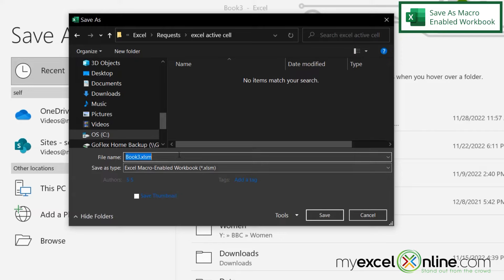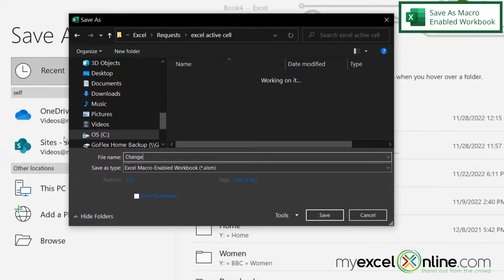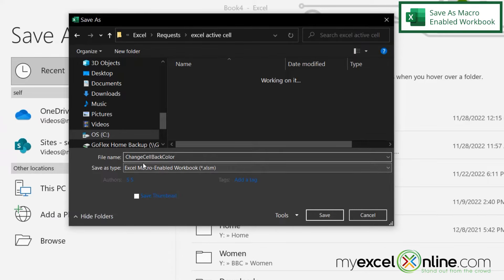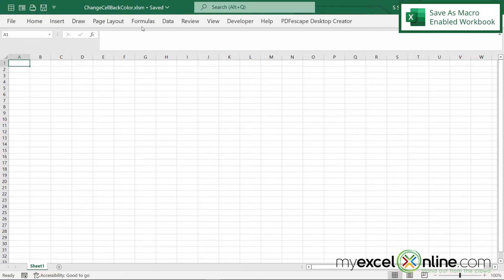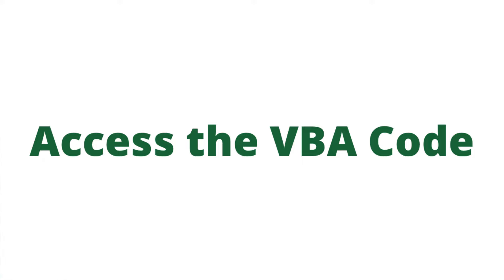And then up here, I'm just going to name this Change Cell Back Color. And the extension on this will be .XLSM because that's what I've selected down here in my Save As Type. So I'm going to hit Save. And you can see that up here, XLSM.